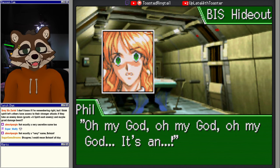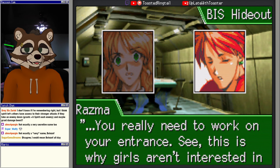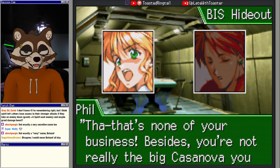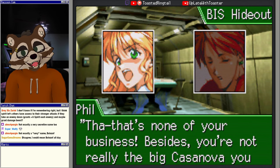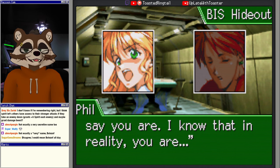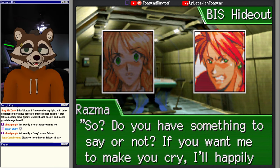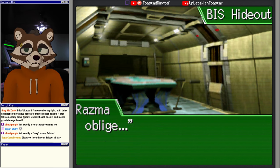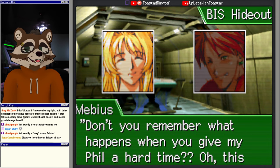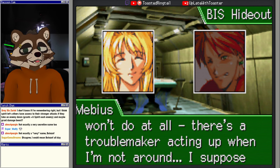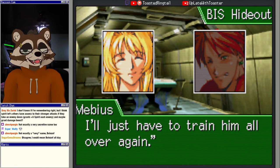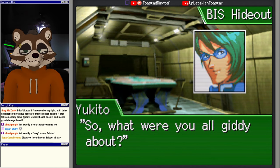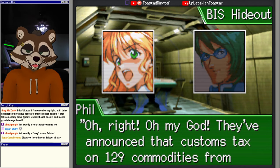Oh my god, it's in! You really need to work on your entrance. See, this is why girls aren't interested in you. What you just did is a classic example of that's none of your business. Besides, you're not really the big Casanova you say you are. I know that in reality you were... I'm really what? Well, so do you have something to say or not? If you want me to make you cry, I'll happily oblige. Hey, what don't you remember what happens when you give my fill a hard time? Oh, this won't do at all. There's a troublemaker acting up when I'm not around. Suppose I'll just have to train him all over again.